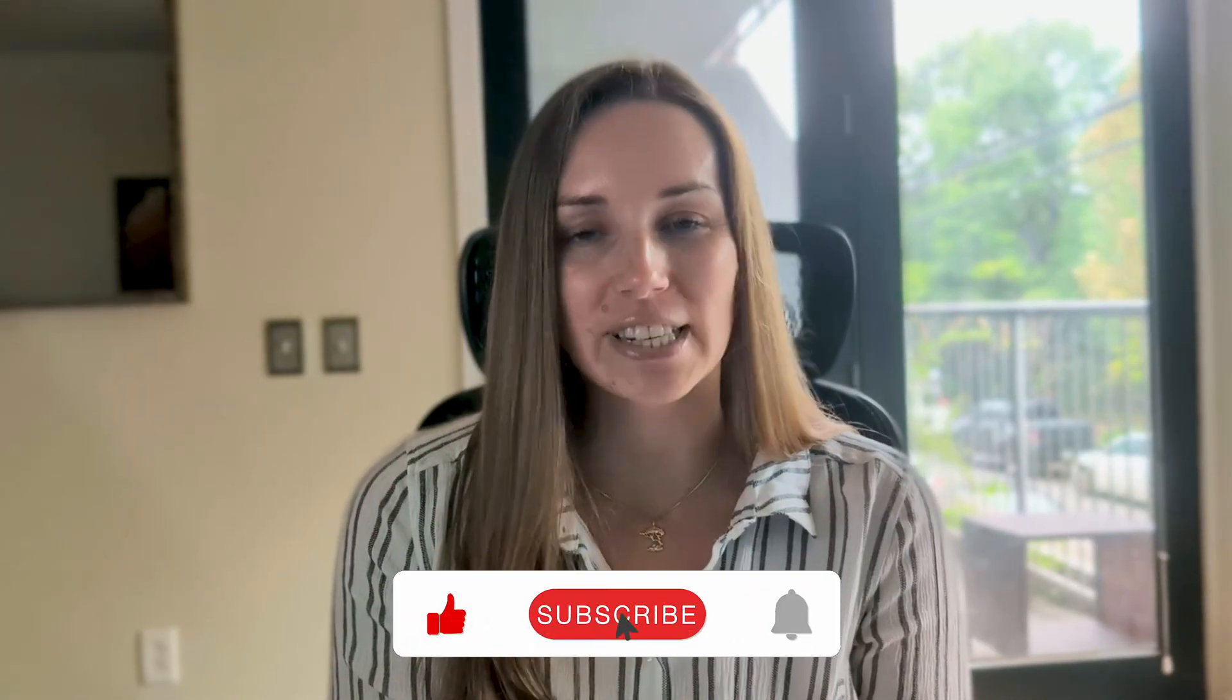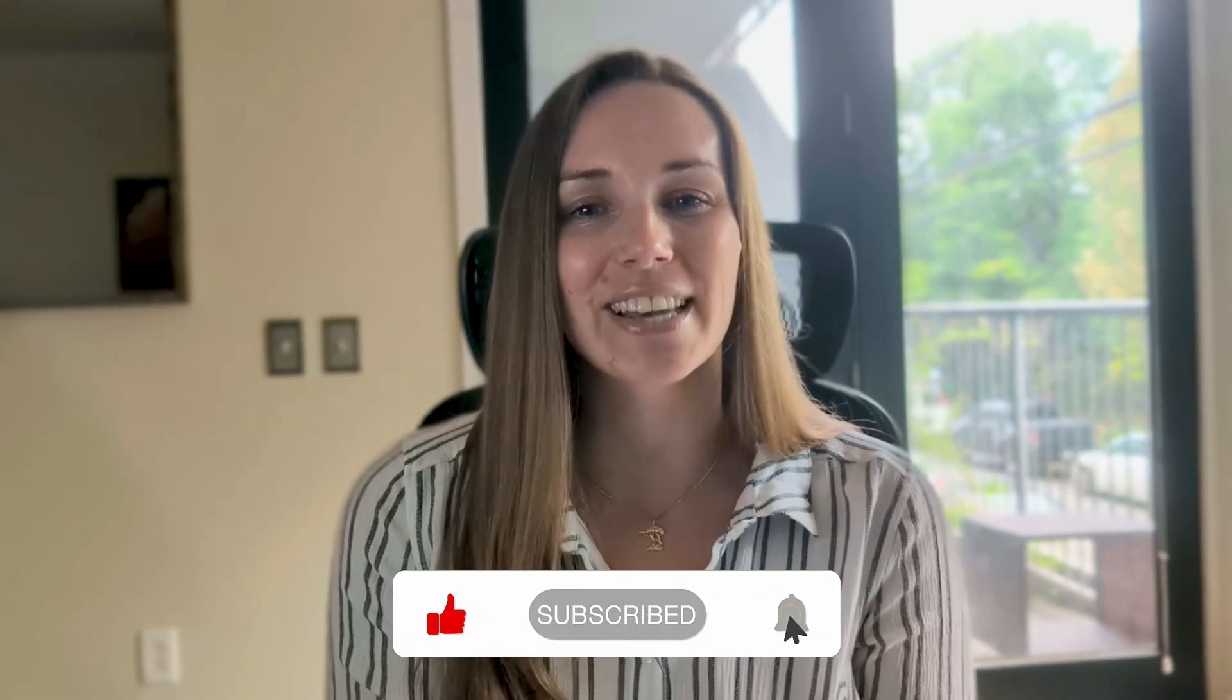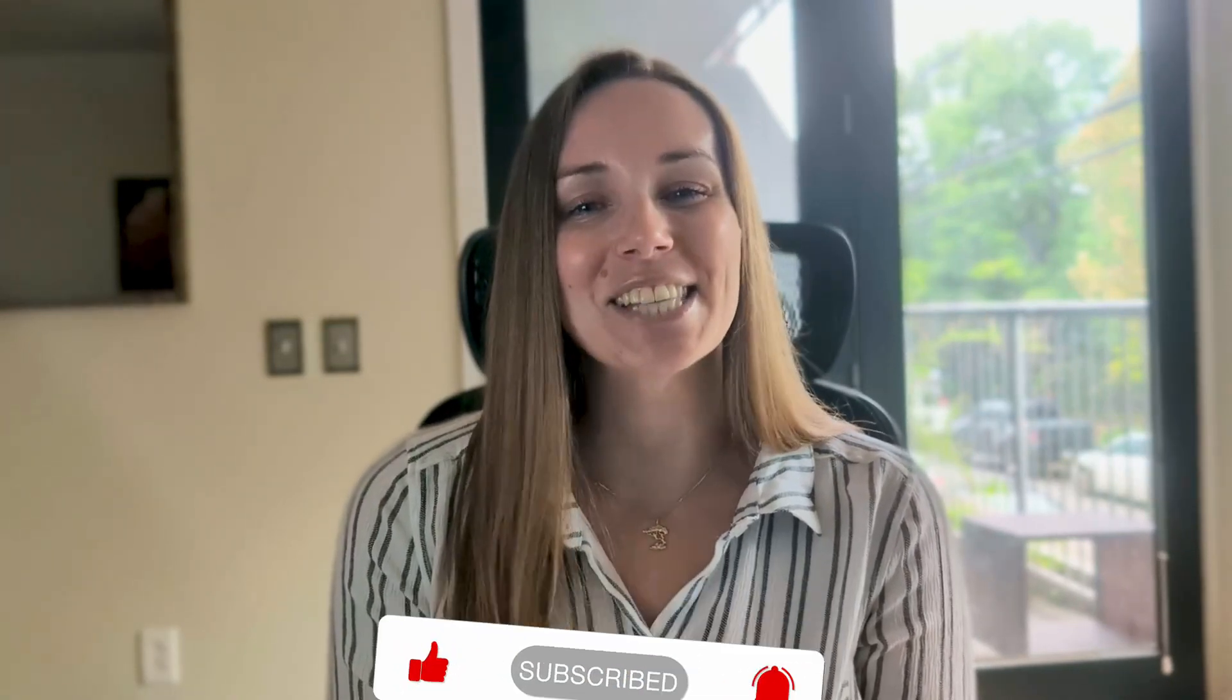Understanding the order of execution helps you troubleshoot, write more efficient queries, and truly master SQL. I'm Lauren from Maven Analytics. Thanks for watching. And as always, make sure to like and subscribe for more data content just like this. See you in the next one.